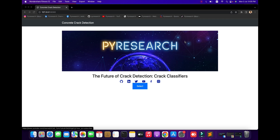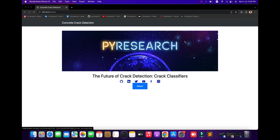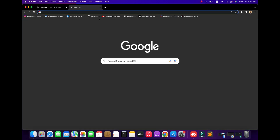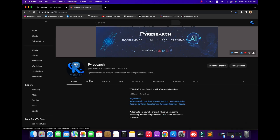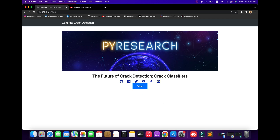Welcome to this channel. Today we are exploring the future of crack detection with crack classification. We are targeting two types of crack detection — concrete crack detection, which we have already discussed, including how to train the model on your own with YOLO v7. Now we are creating one application.